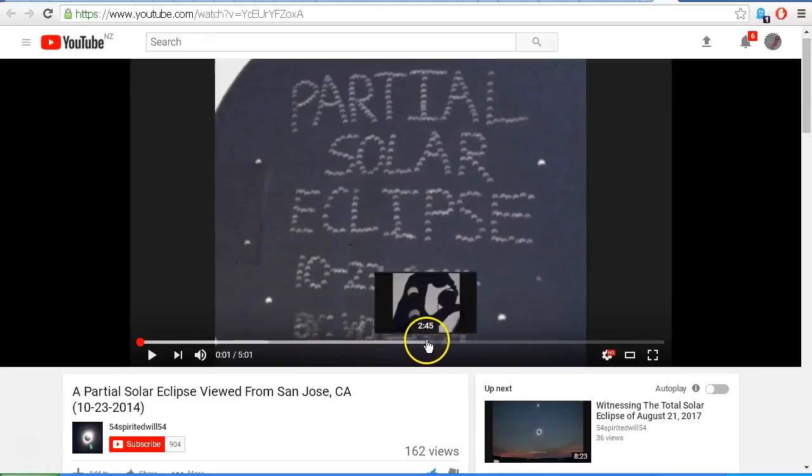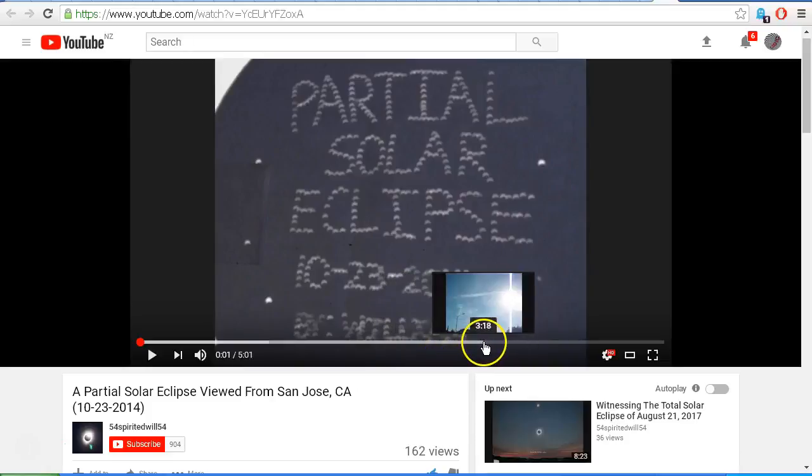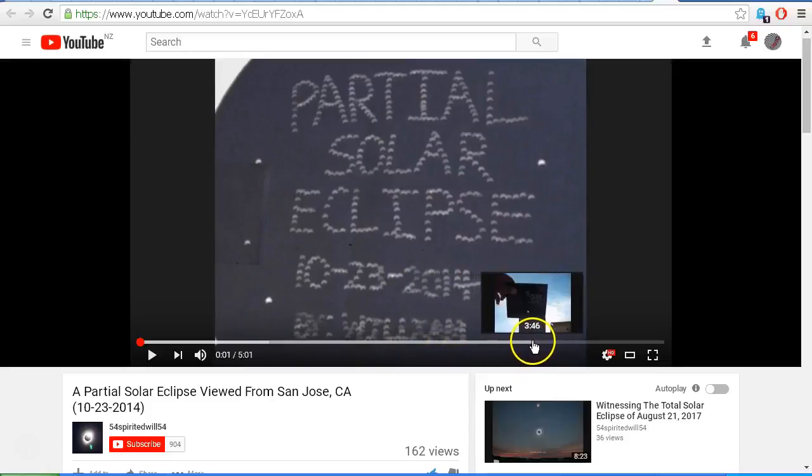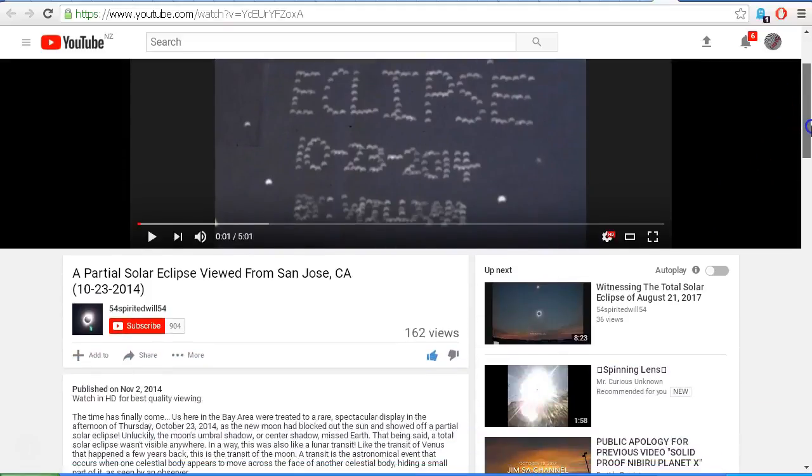I won't play the whole video - go and check it out for yourself on William's channel and you can give them some views. So this was very definitely uploaded on November the 2nd, 2014, and it is of the partial solar eclipse which occurred on October 23rd, 2014.